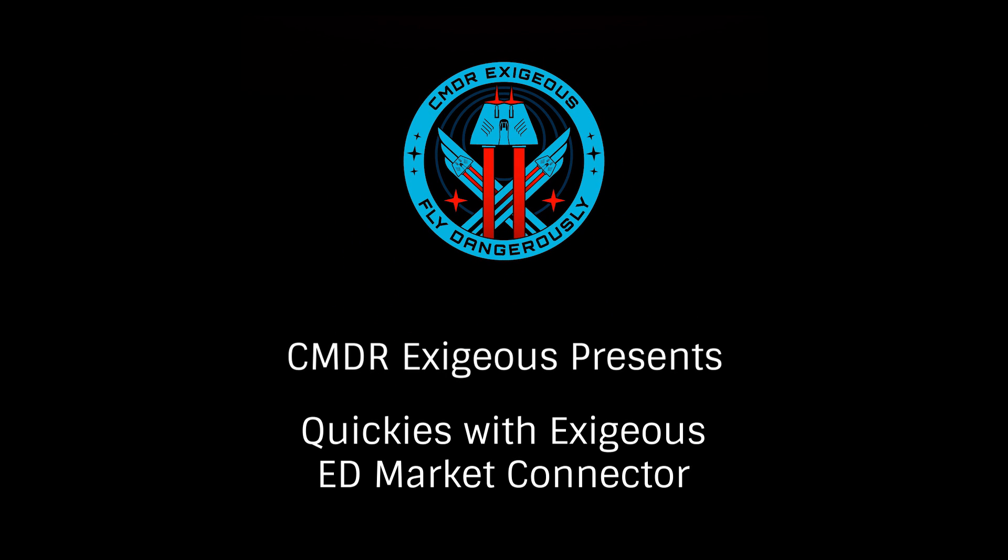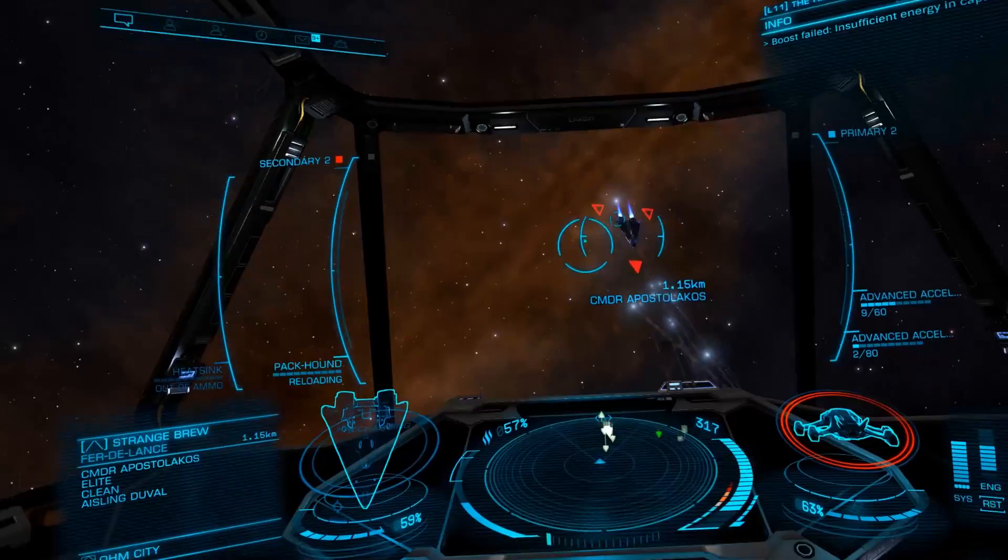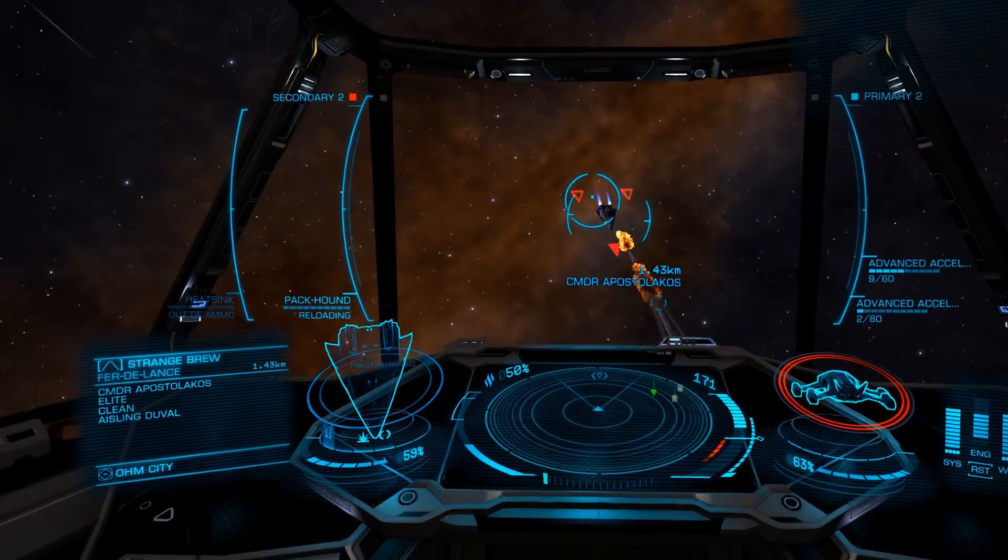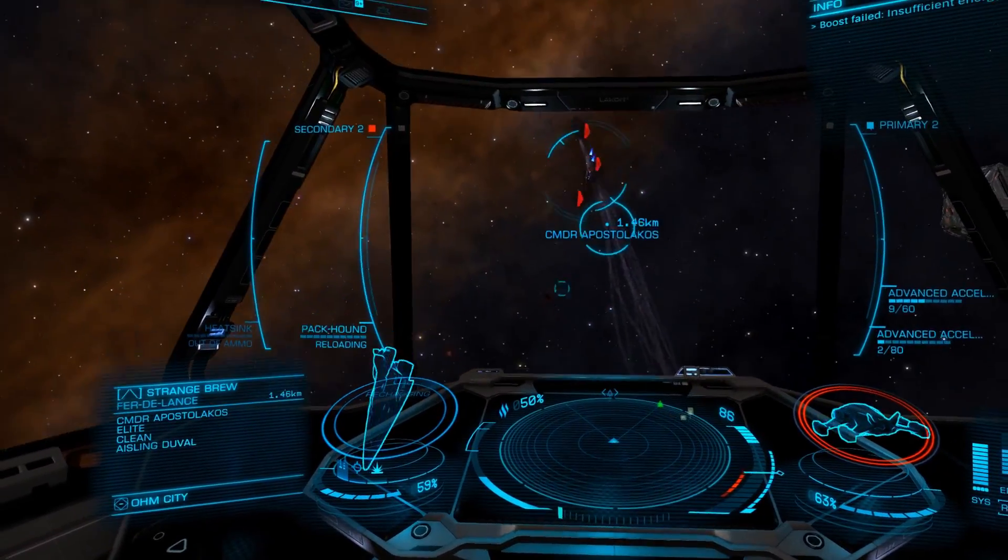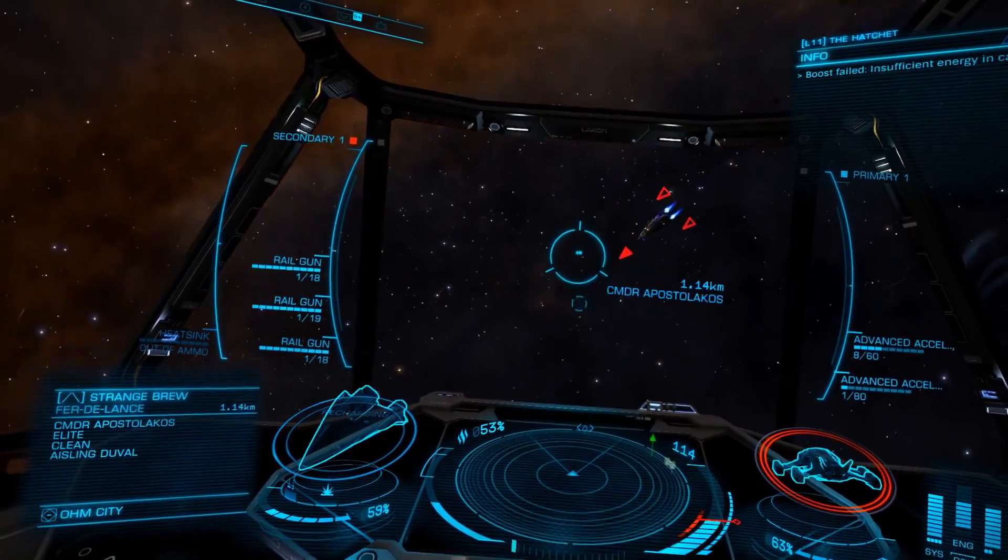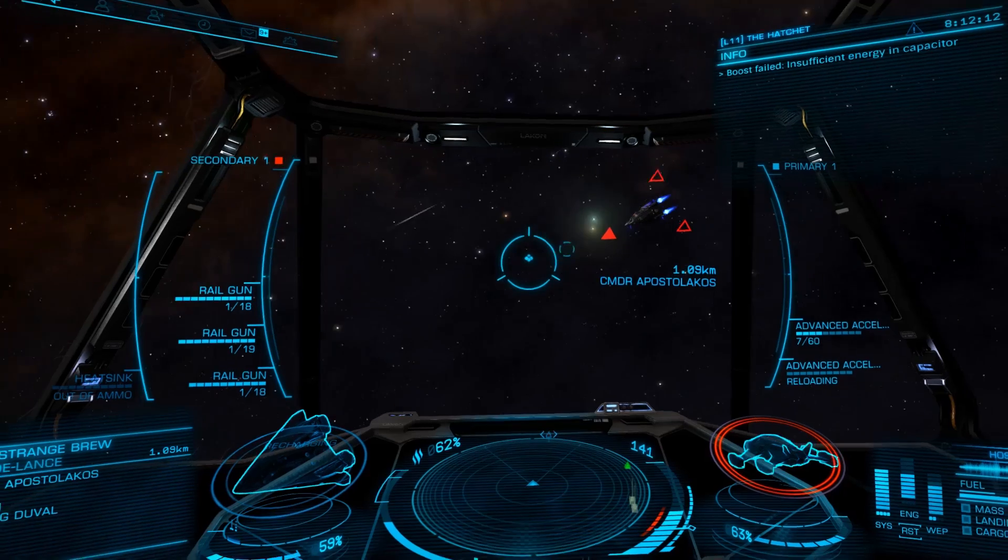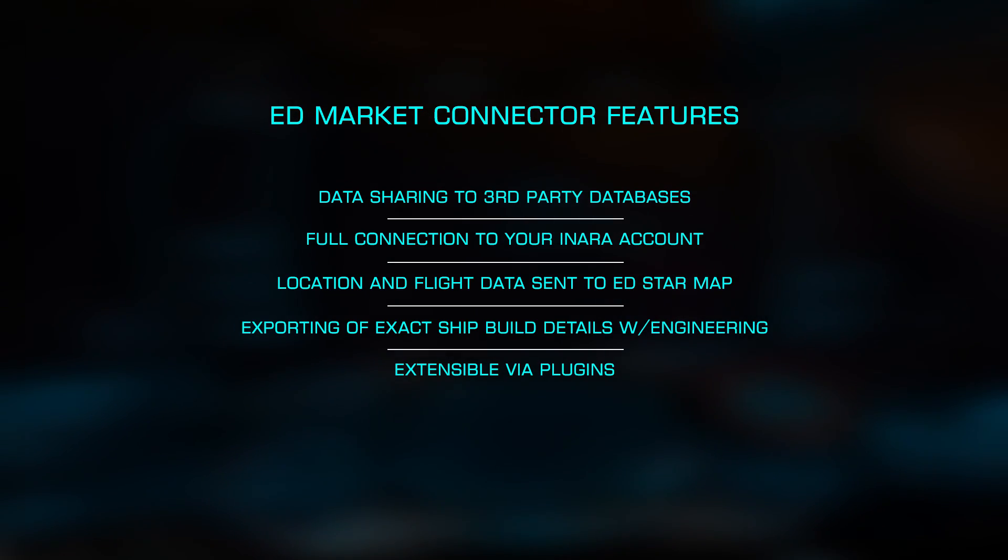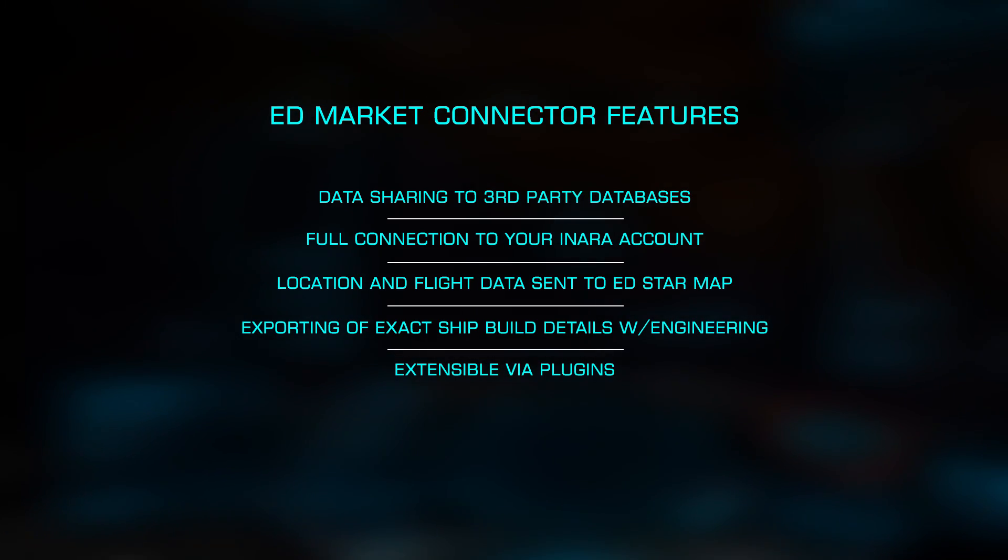In this Quickie with Exegius, we're going to be looking at the third-party utility ED Market Connector. This rather small and simple utility is extremely valuable, allowing for the transfer of data between Elite and several third-party sites,